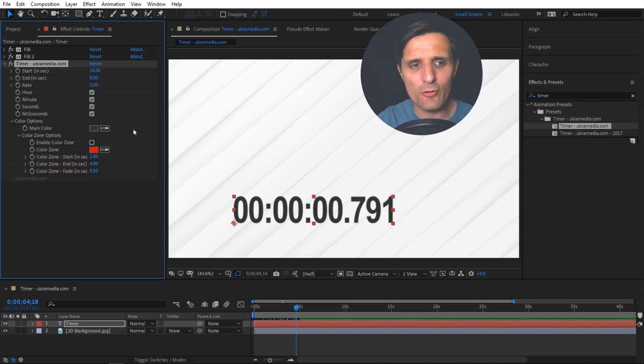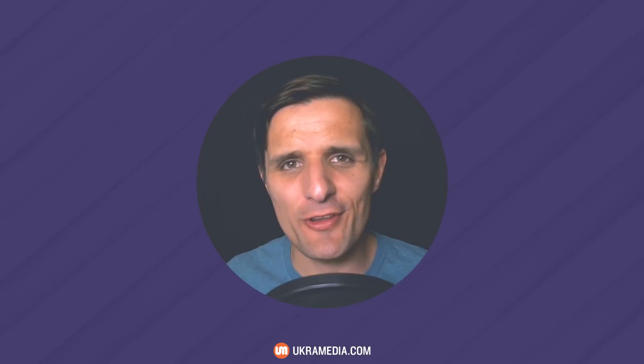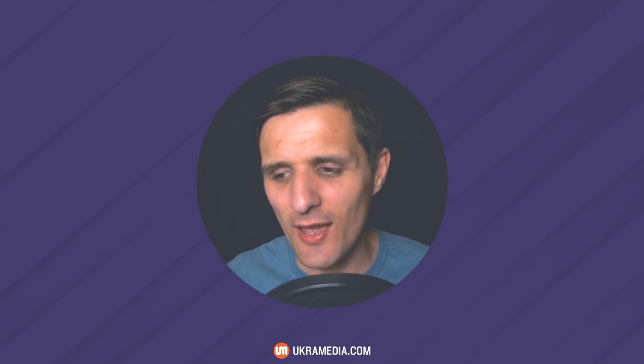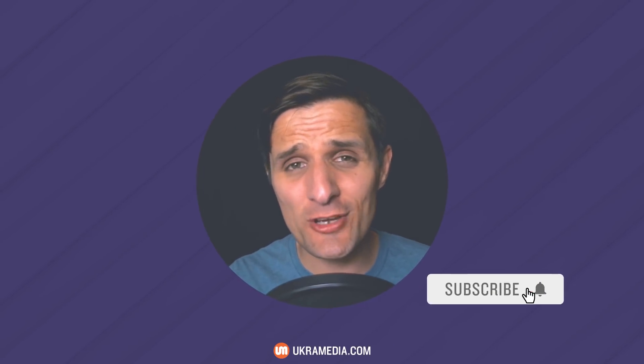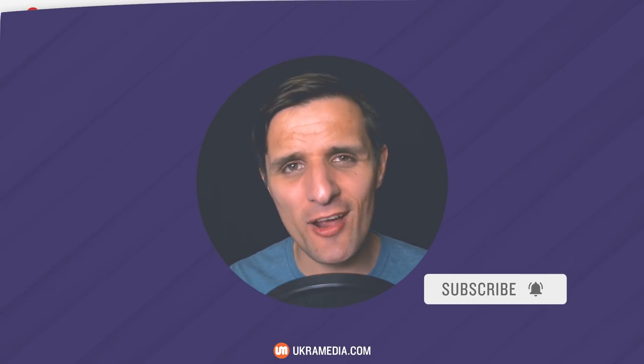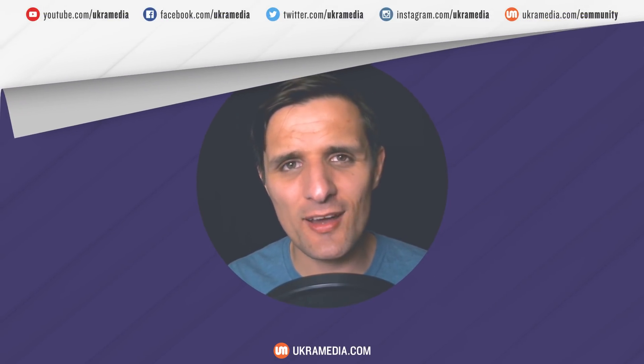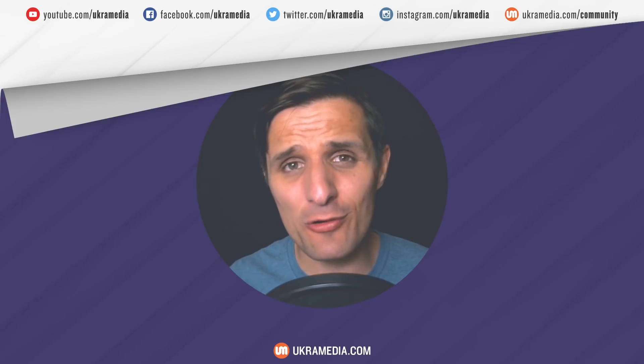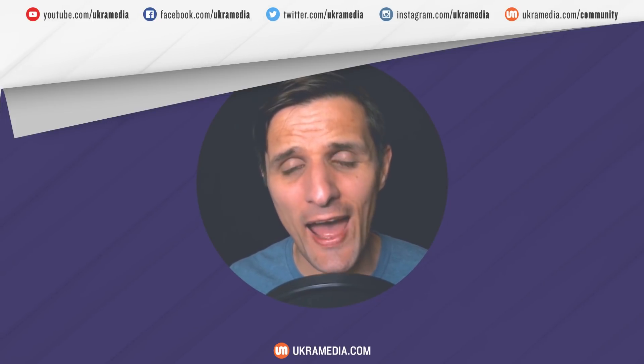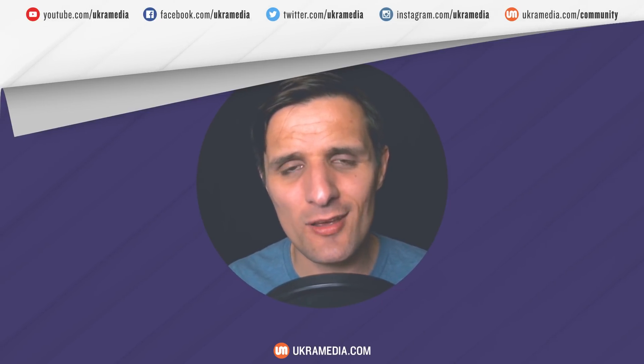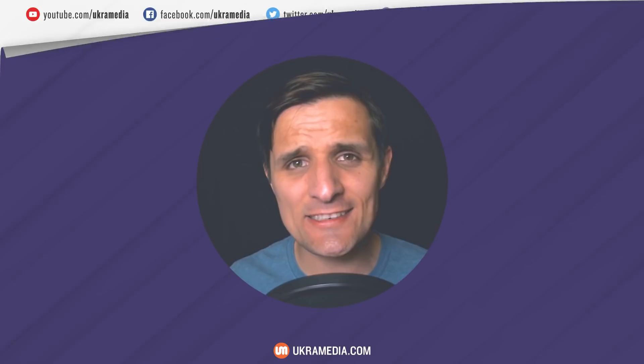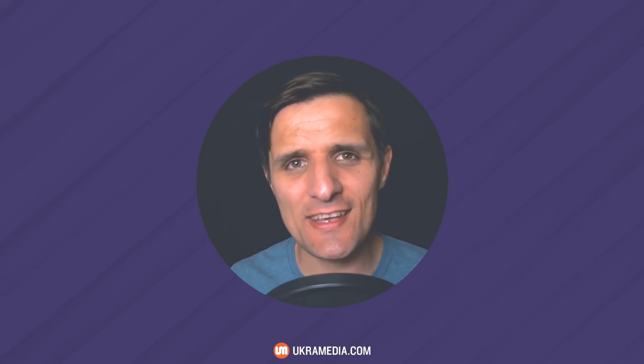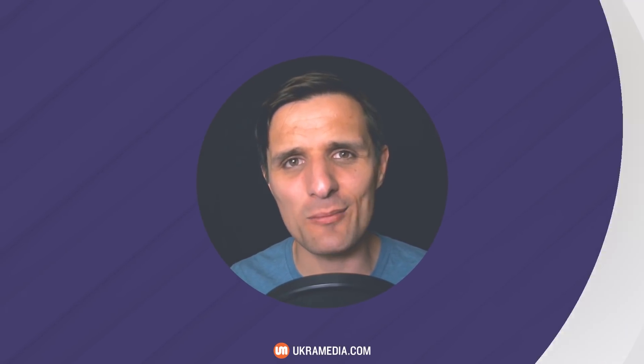All right thank you so much for watching this video. I really hope you'll find this preset useful. If you found this video useful make sure you hit like, subscribe to our YouTube channel, follow us on social media, and also join our free online mentoring group at ukermedia.com community. But until next time my name is Sergey Proknevsky and this is ukermedia.com.